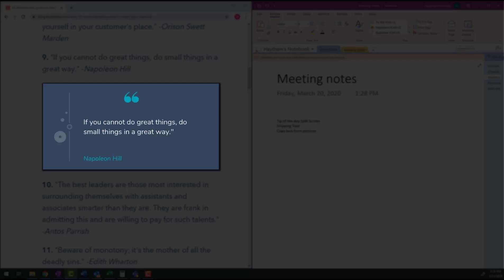If you can't do great things, do small things in a great way. So let's do a small thing in a great way, which is taking a screenshot of this and then pasting it in OneNote.